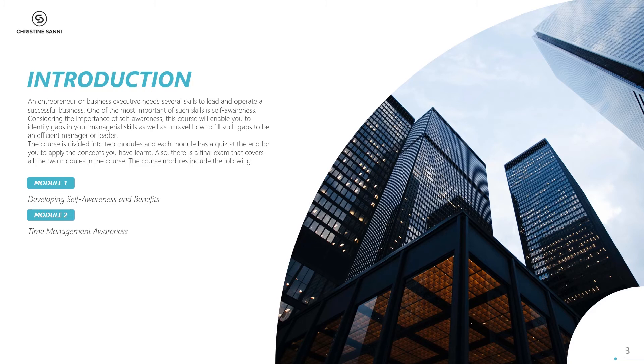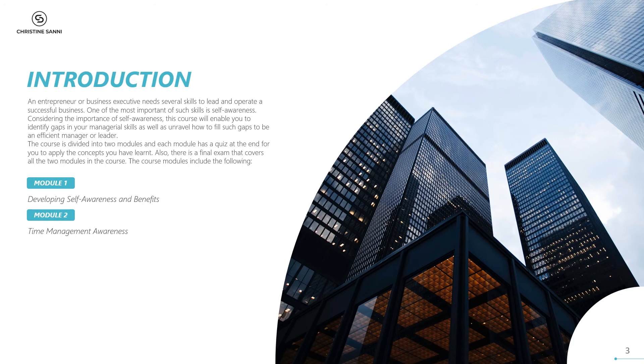The course is divided into two modules, and each module has a quiz at the end for you to apply the concepts you have learned. Also, there is a final exam that covers all the two modules in the course. The course modules include the following.